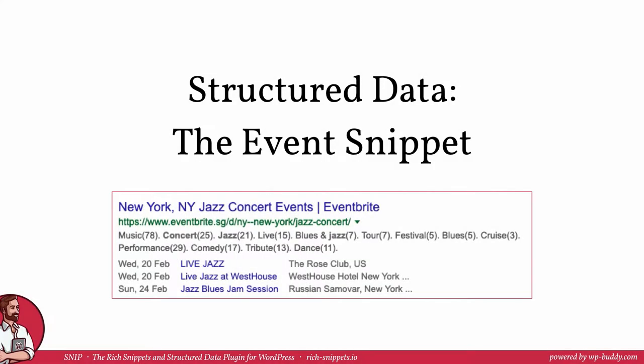Hey and welcome back, nice to have you in the fourth lesson of module 3 of my structured data training. I am Florian, the developer of Snip, the rich snippets and structured data plugin for WordPress. If you want to use the plugin please feel free to follow the link that you can find in the description area.